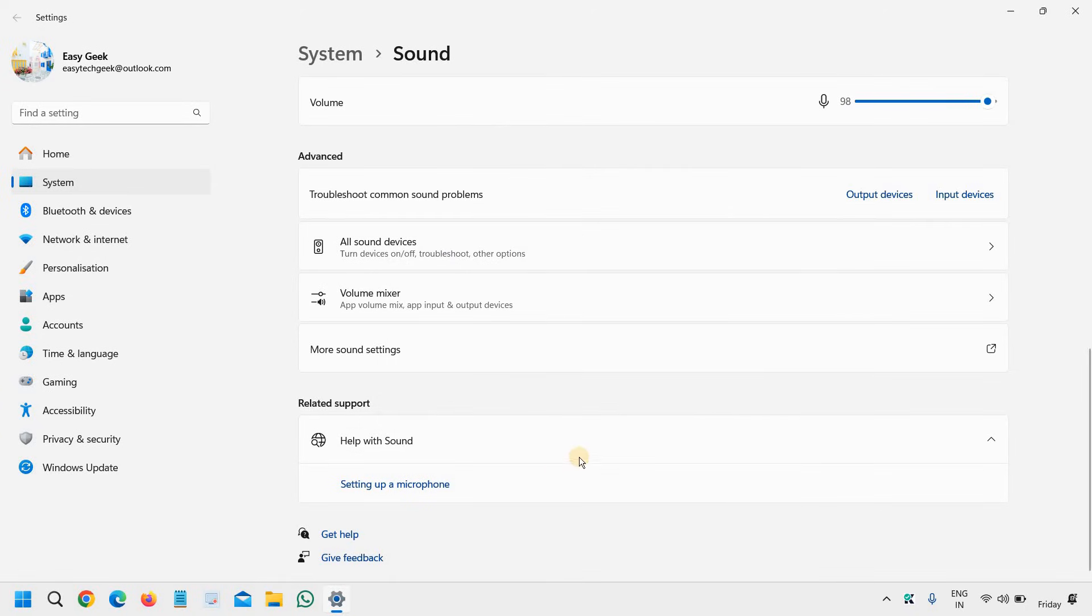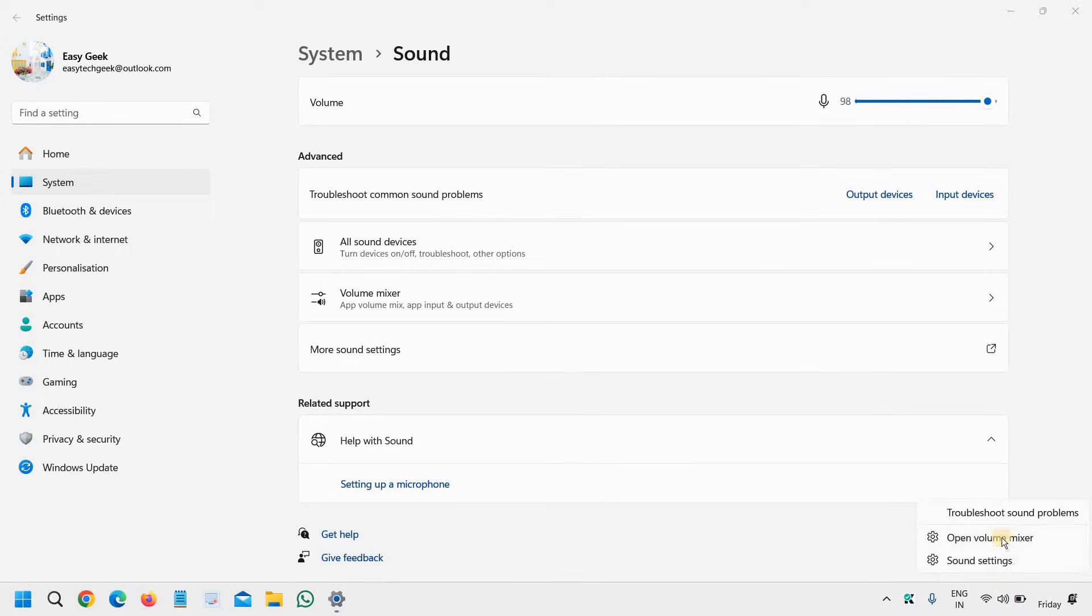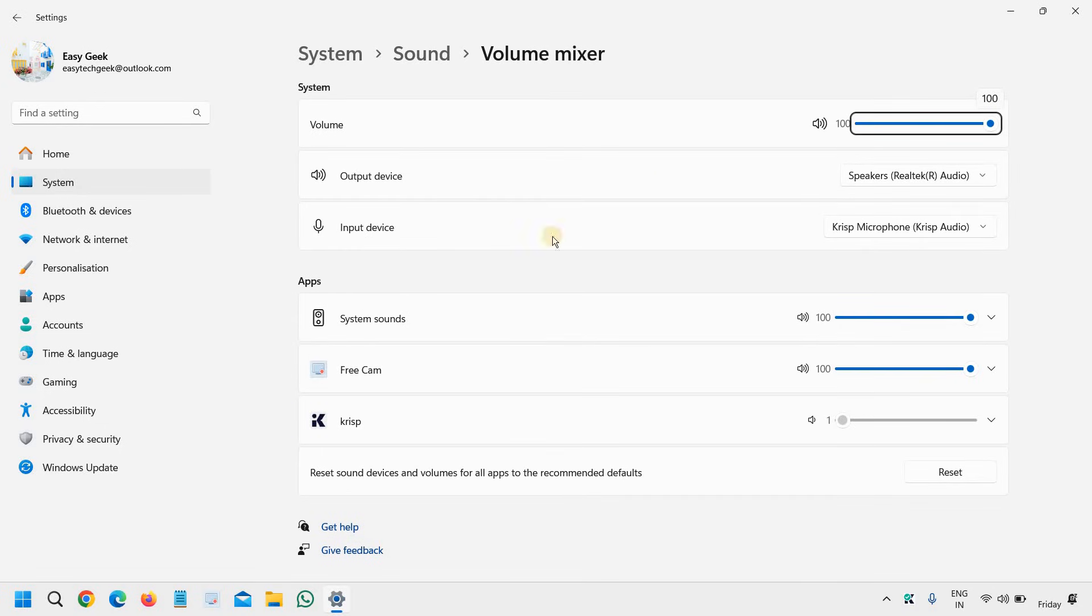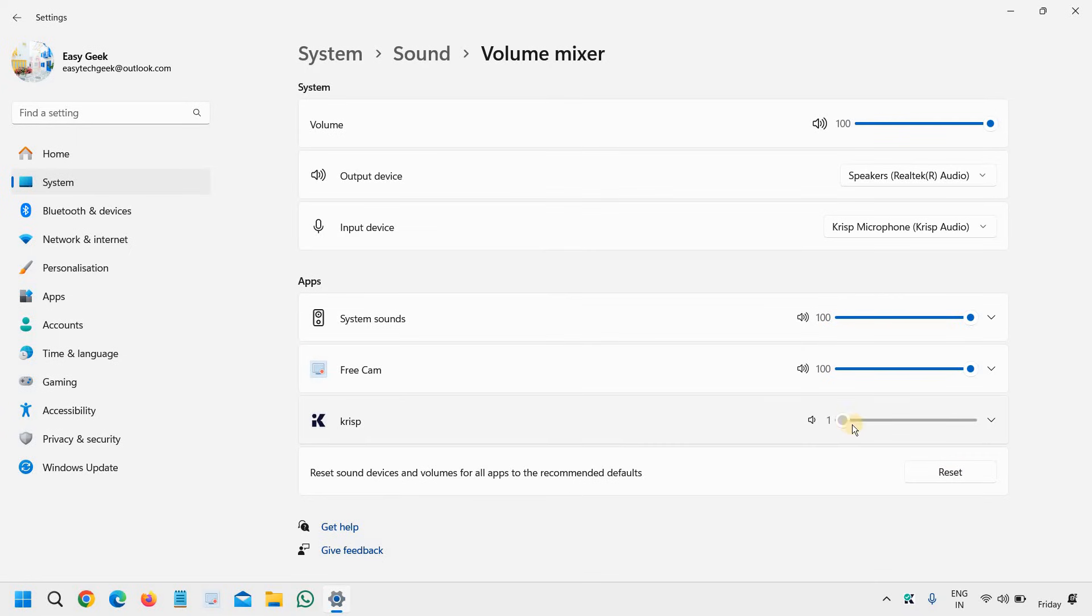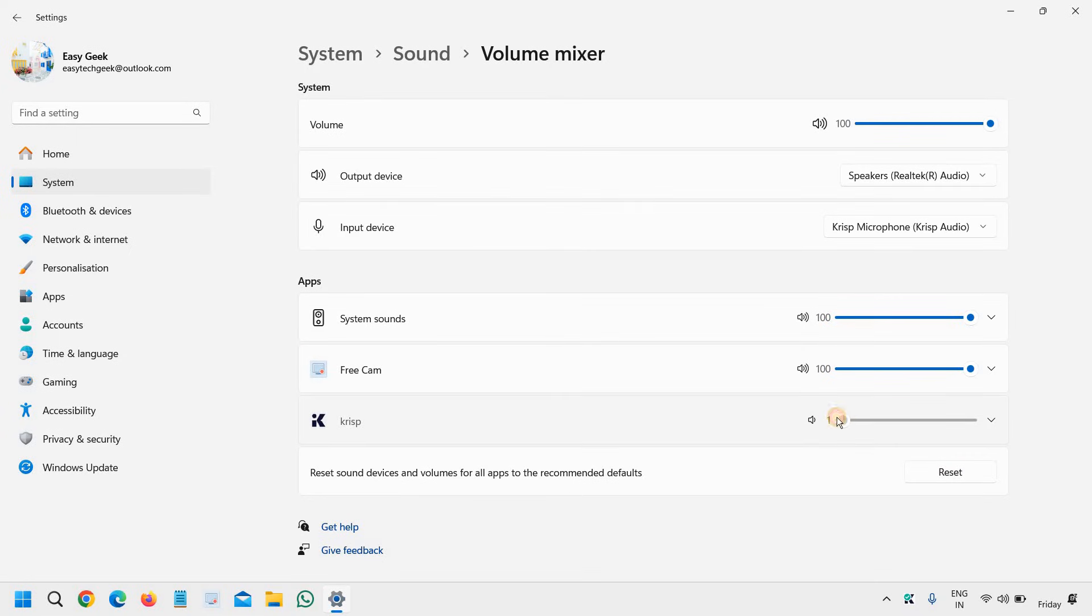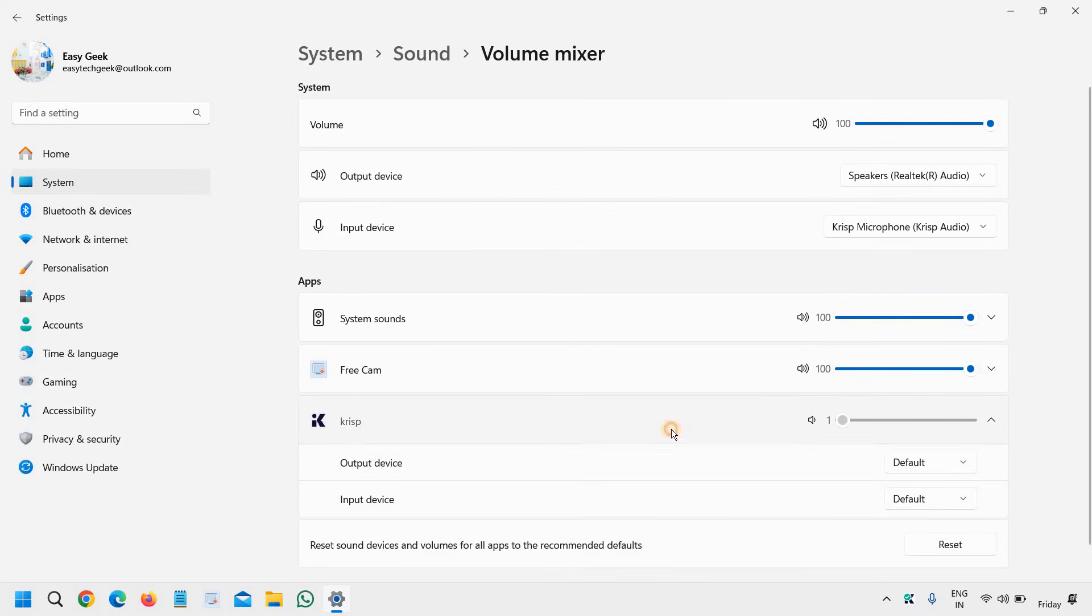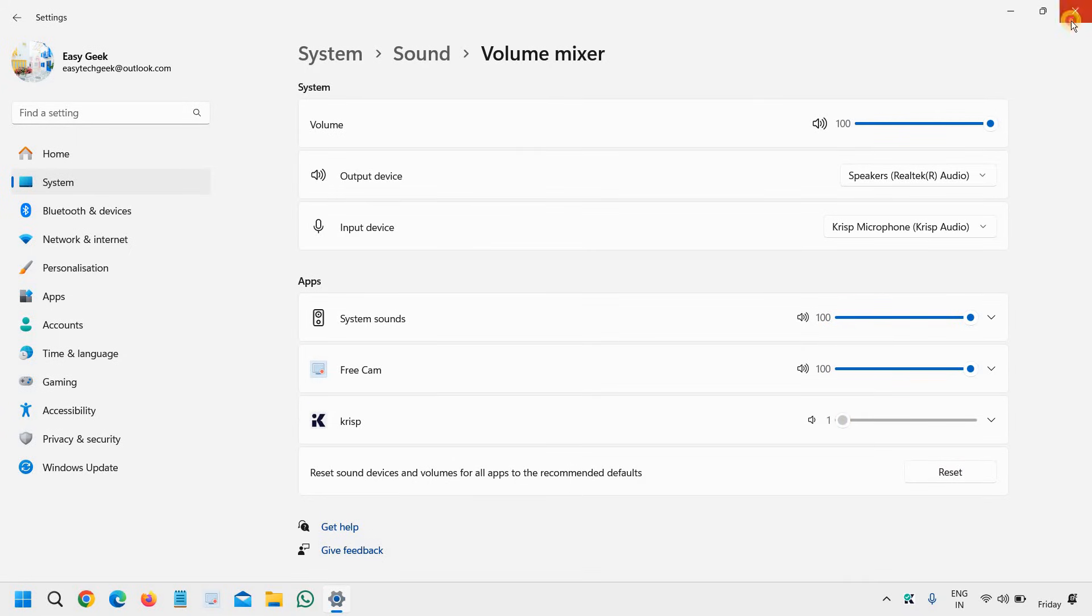One more thing which can be done is by doing a right click. This time we will select open volume mixer and check all the output devices. Select the output device and input device correctly, check the speakers and the apps, and then you can simply restart the computer. For most of us, this will fix the problem.